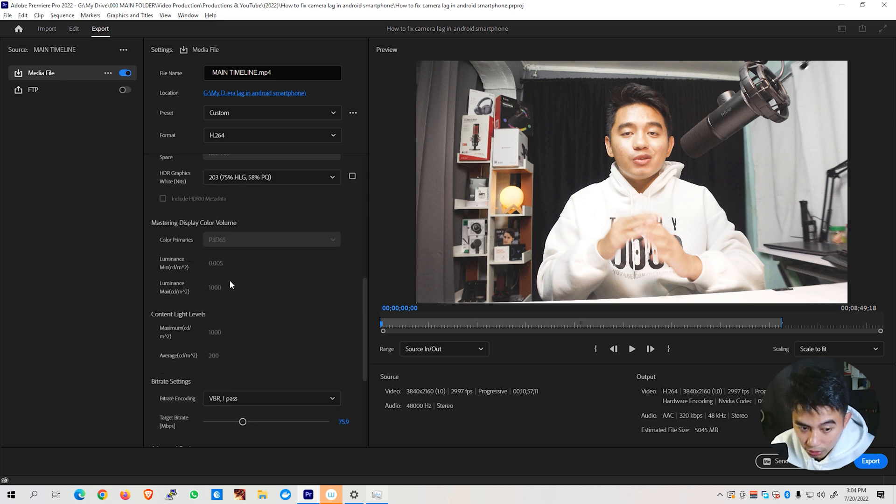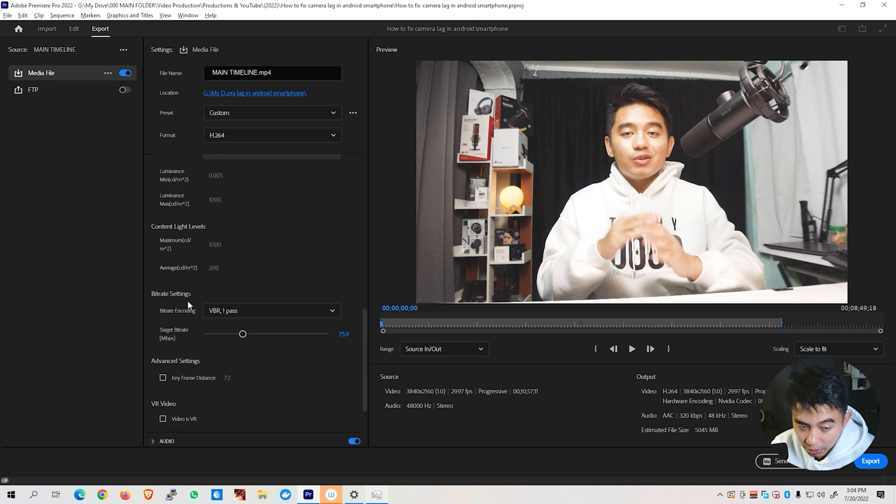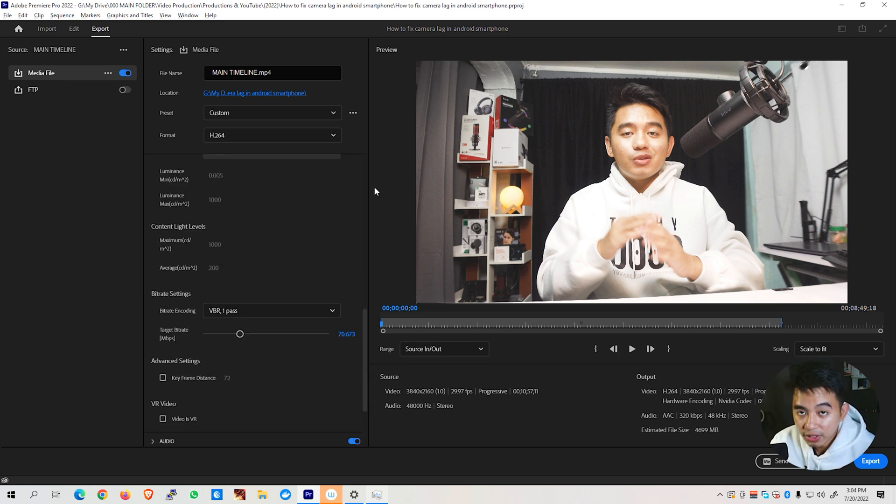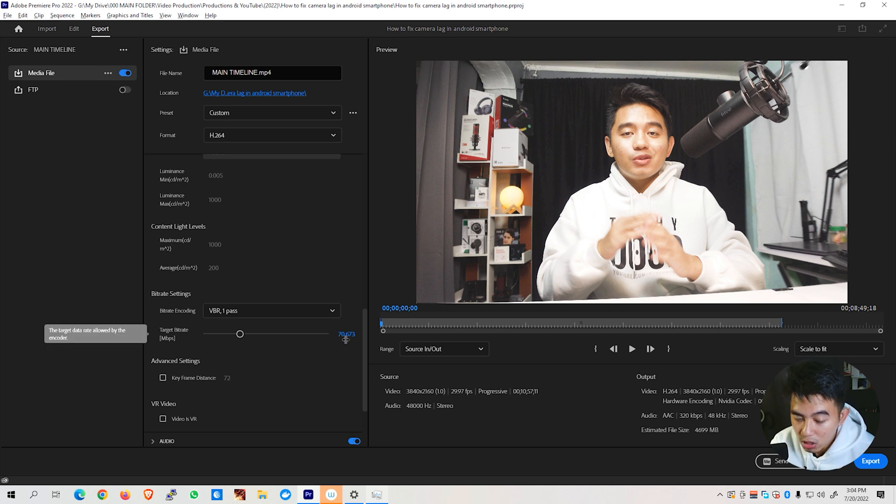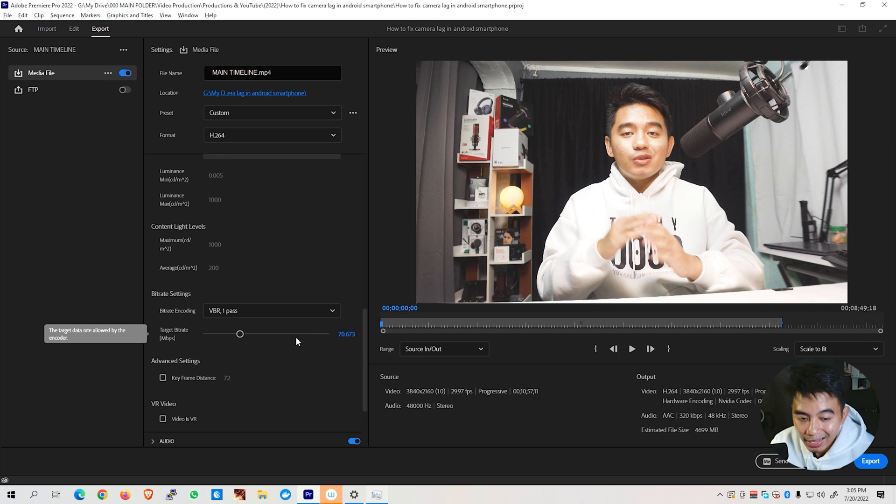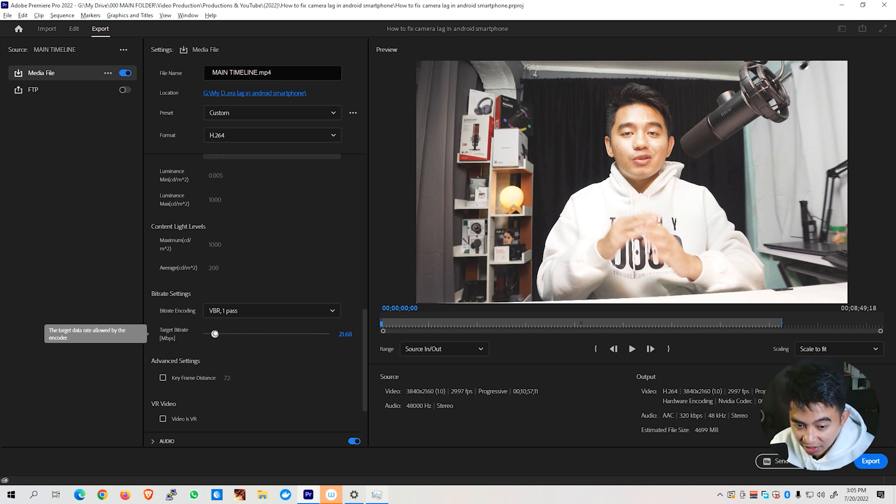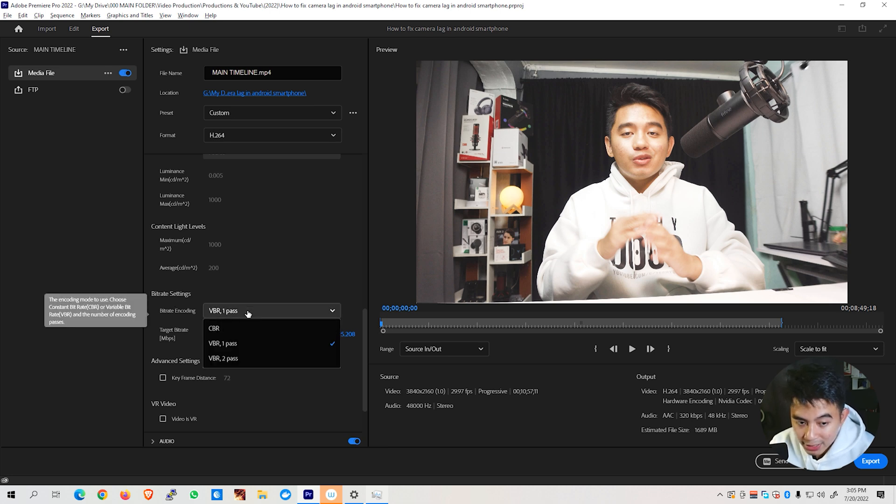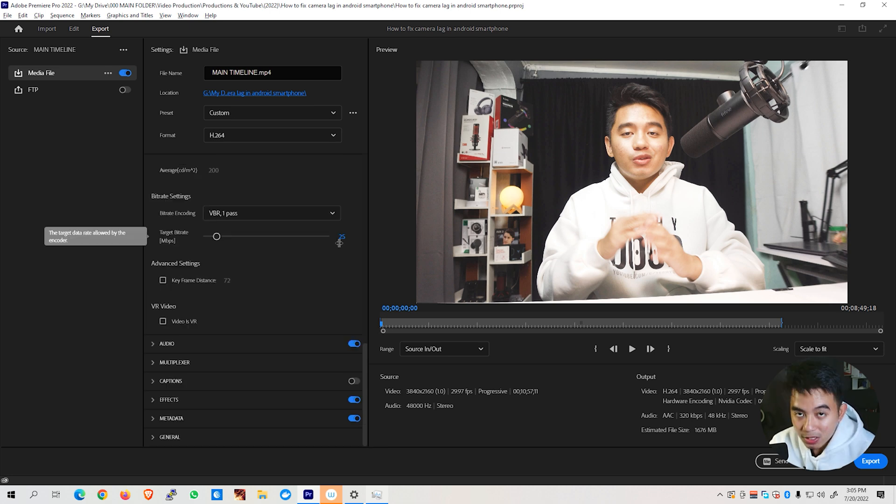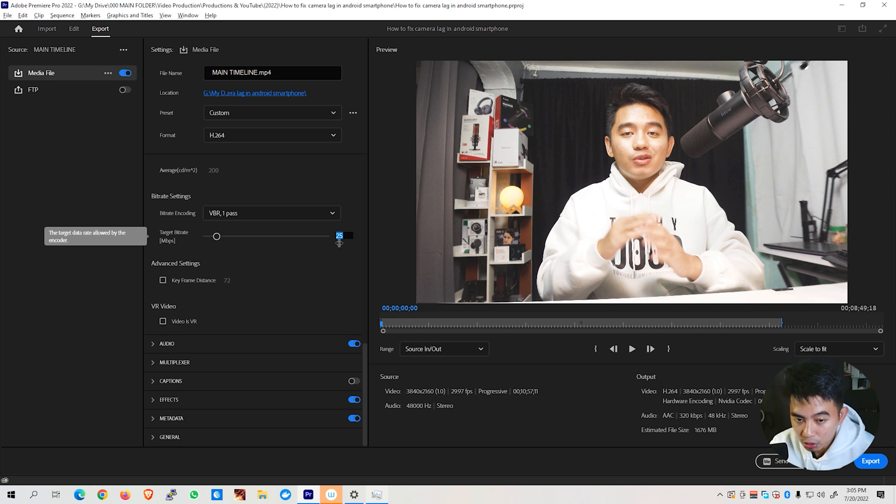Next, scroll down until you see the Bitrate settings right here. Depending on the resolution of the video that you are exporting, let's say I'm exporting a 4K video resolution right here, so I would suggest to keep this at around 60 to 70 bitrate. However, if you are only exporting a 1080p video, go ahead and set this one only to 25 to 30. And also make sure that the Bitrate encoding is set to VBR 1 Pass. So again, since I'm exporting at 4K video resolution, I'll be setting this one to 70.